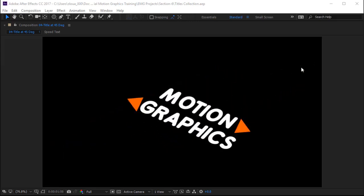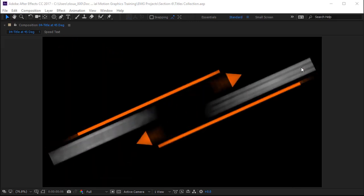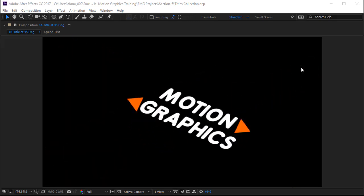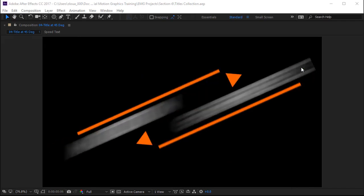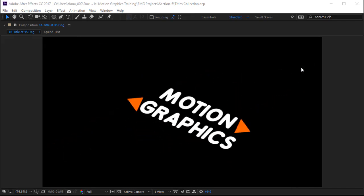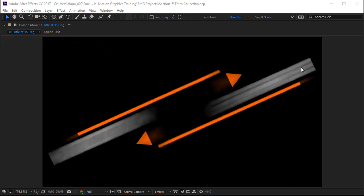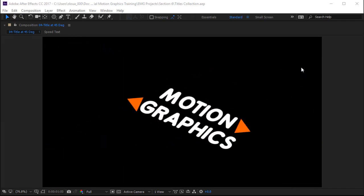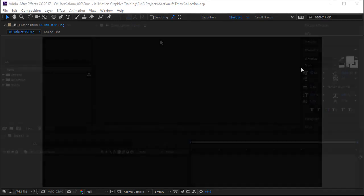Hi guys, welcome to this new lecture where you will learn how to bring in text or any other animation at a certain angle. I'm going to show you a simple, useful method, so let's dive in.